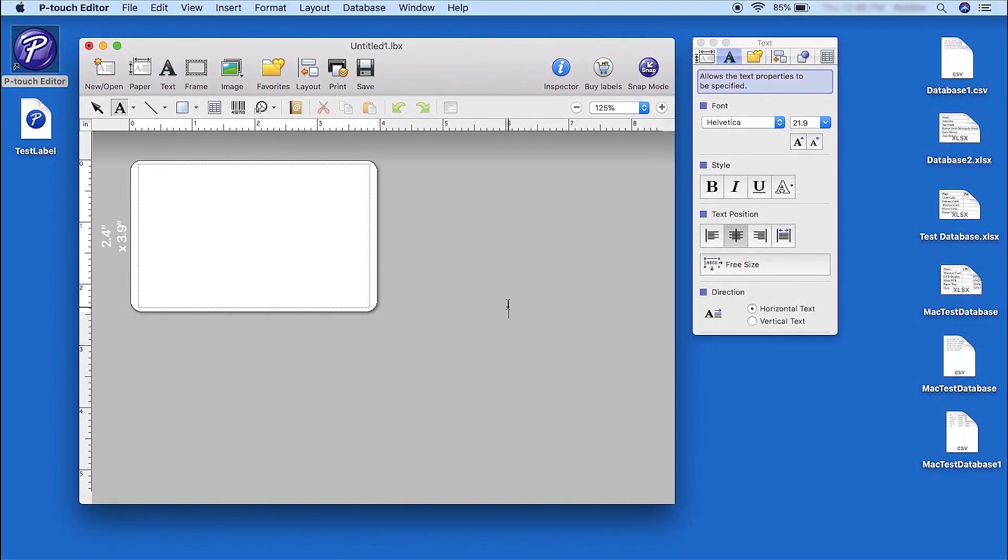Before beginning, you'll need to have the P-Touch Editor software installed on your computer. You will also need an Excel database, created in a CSV format and ready to connect.